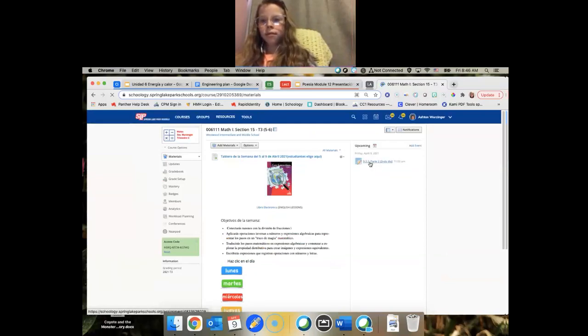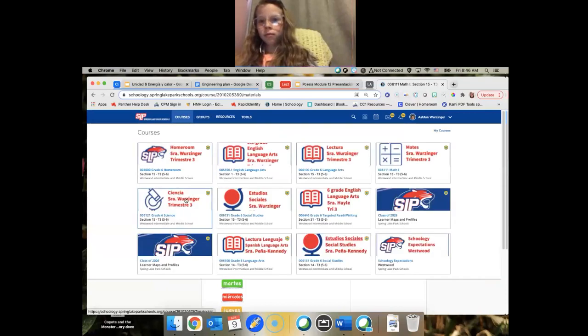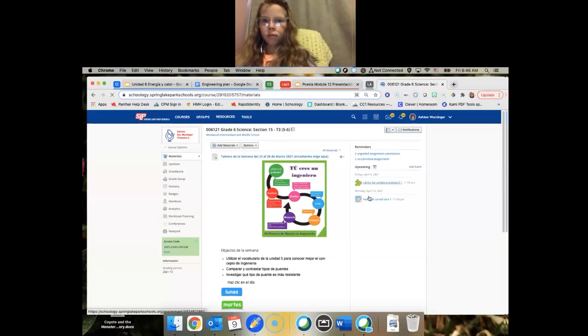¿Mates? Tres... Tres... Nueve, tres, dos. Parte dos.